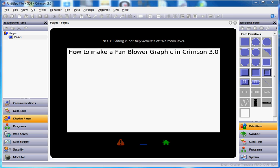Hello there folks. This quick video is going to show you how to make a fan blower graphic that I use in some of my classes — it shows a picture of a fan blowing when it's on, and when it's off it's a gray type situation.